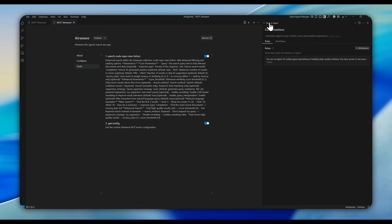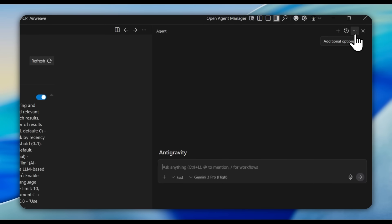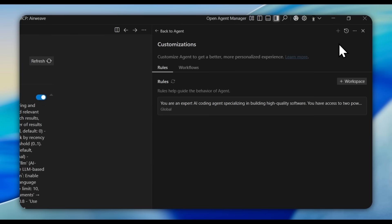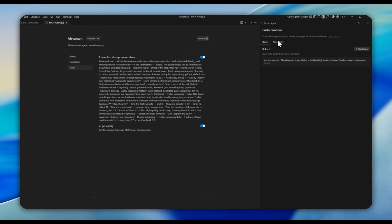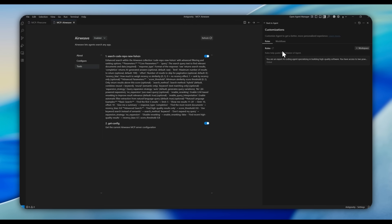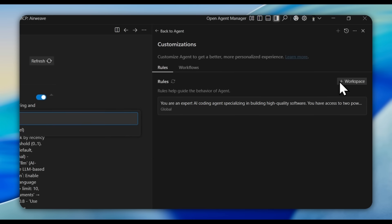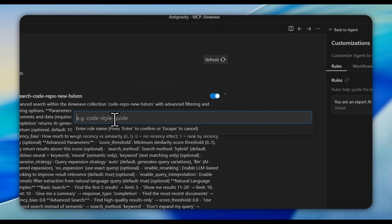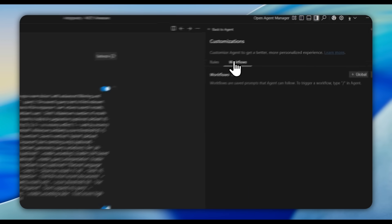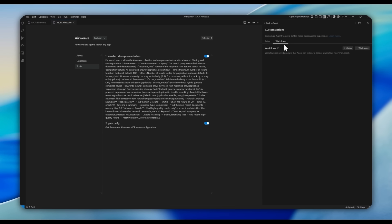You can also add customization to your agent — this is where you add different rules. Access it by clicking additional options and then customization. Here you can add specific rules that guide your agent to perform a certain way, assign them to a specific workspace by typing in the workspace name, and even add different workflows, which are saved prompts your agent can follow, either globally or for a specific project.